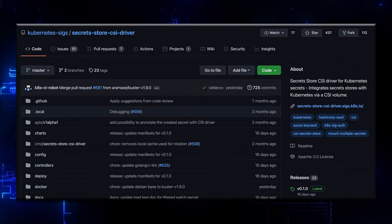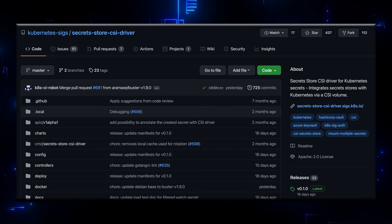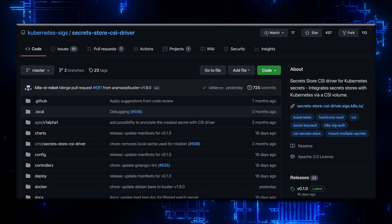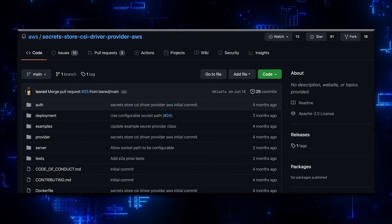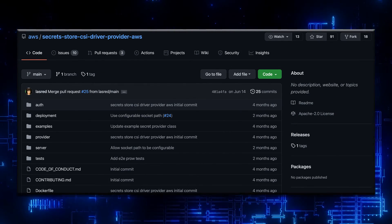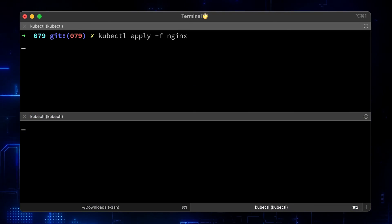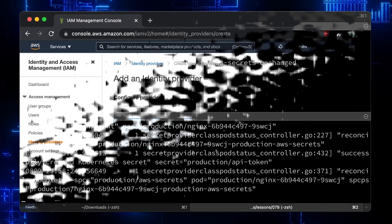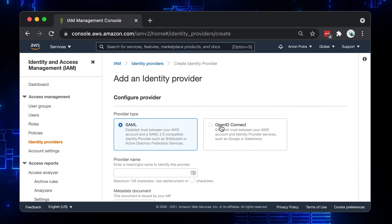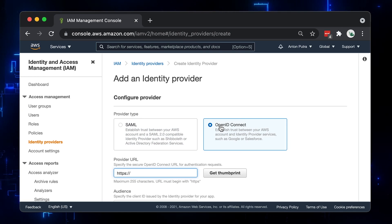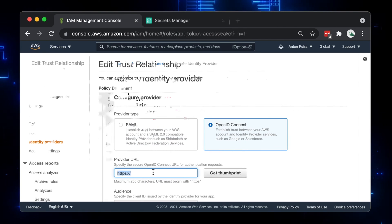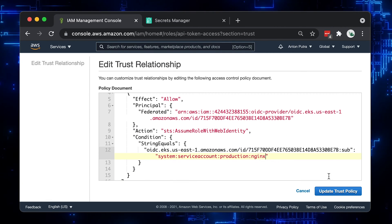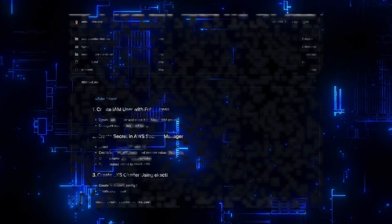To achieve that, we will deploy the Kubernetes Secrets Store CSI driver and the AWS component – AWS Secrets Manager and Config Provider. Working together, they will let you retrieve the secret and provide it to the pod. To configure access, we will create an OpenID Connect Provider and associate the IAM role with the Kubernetes Service Account. Let's get started.